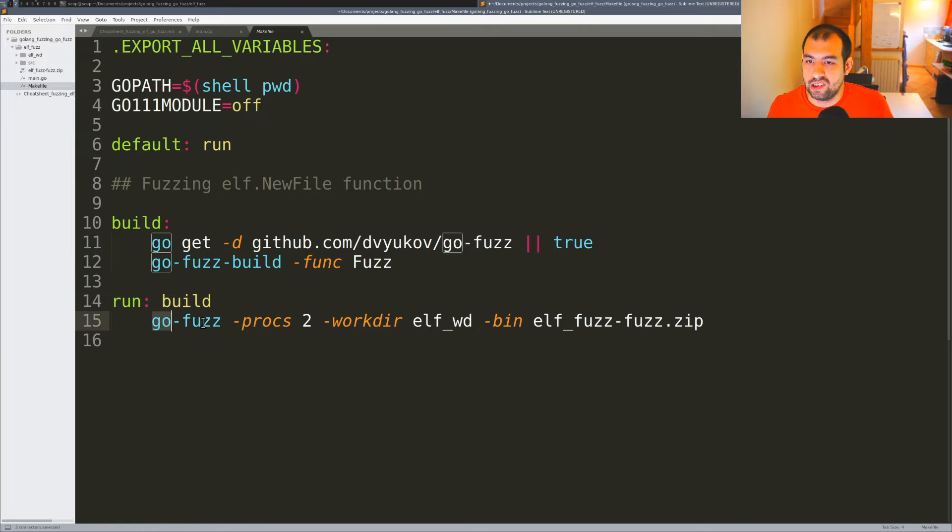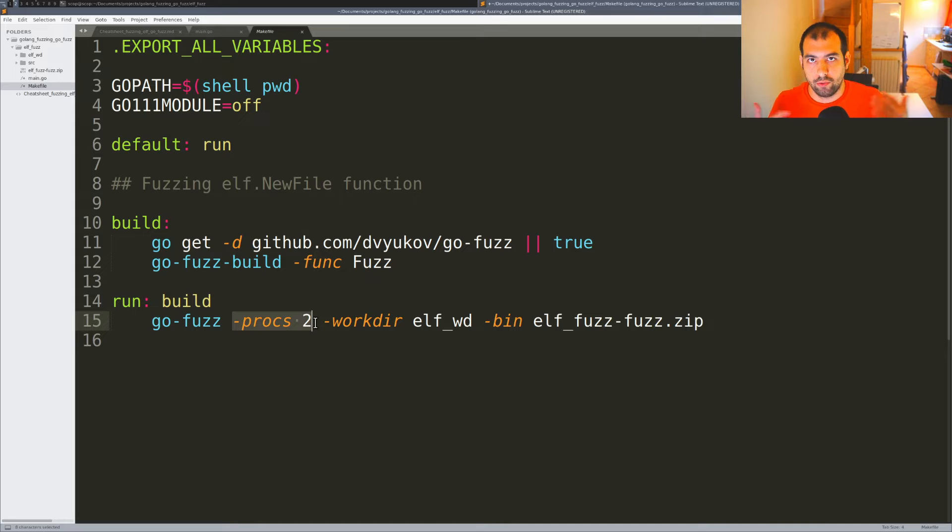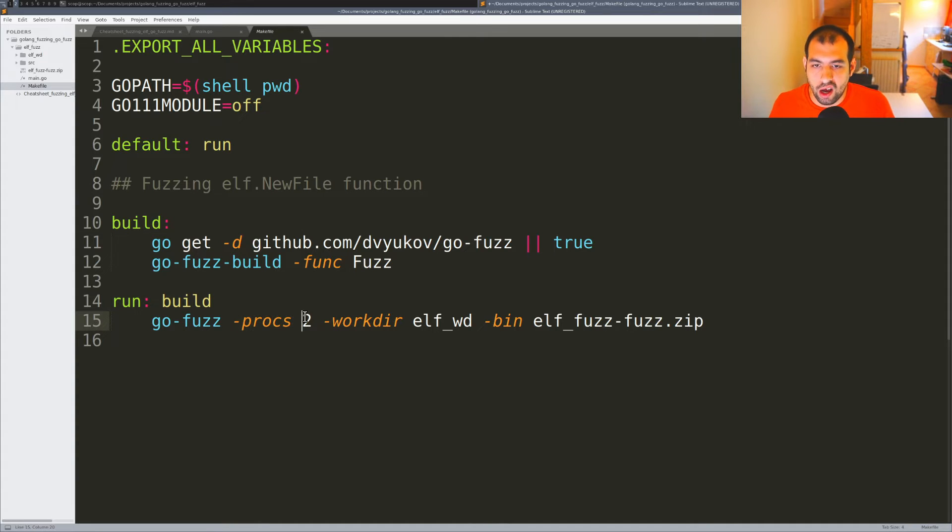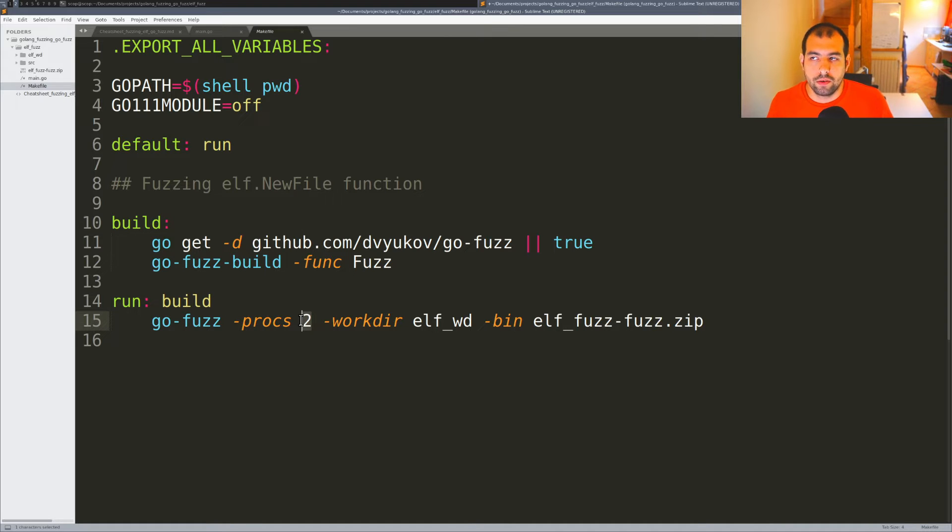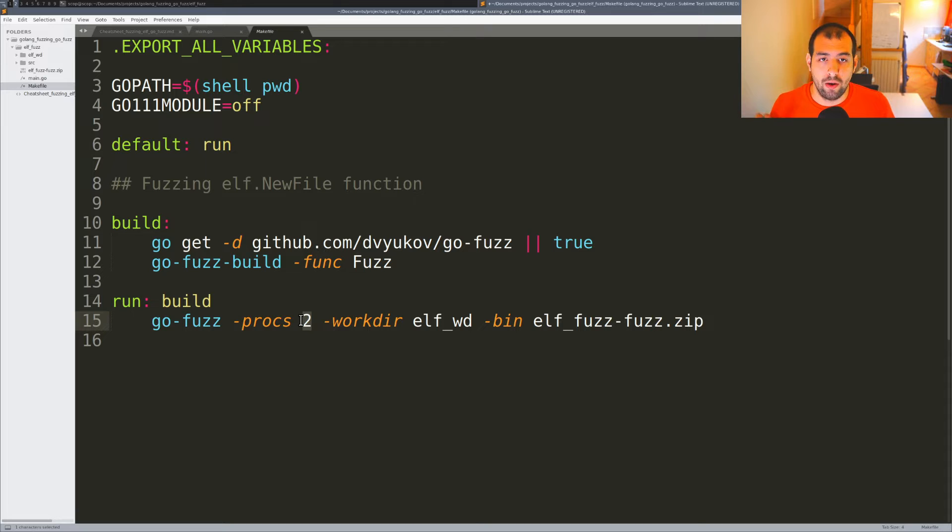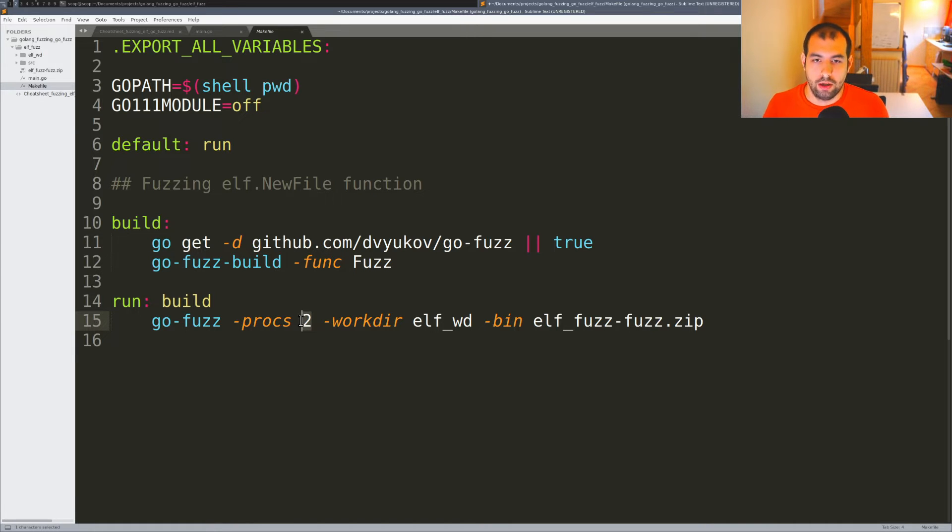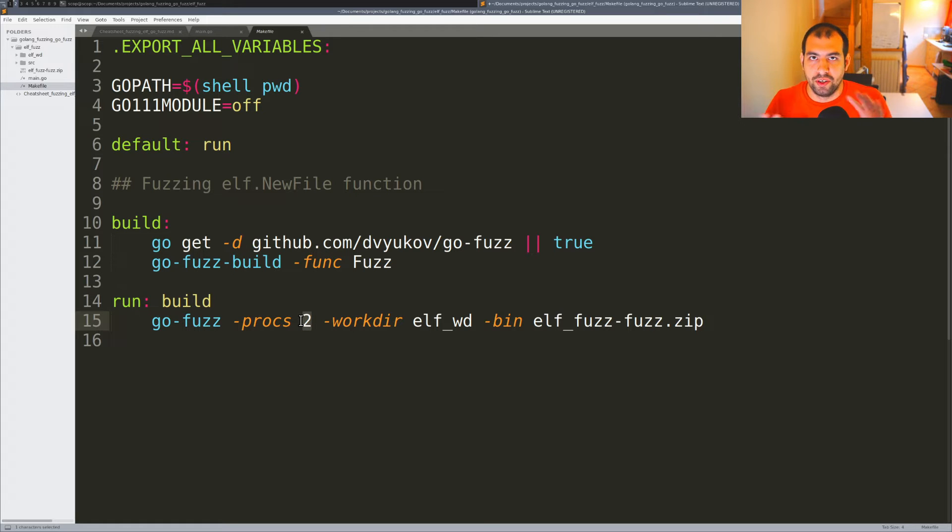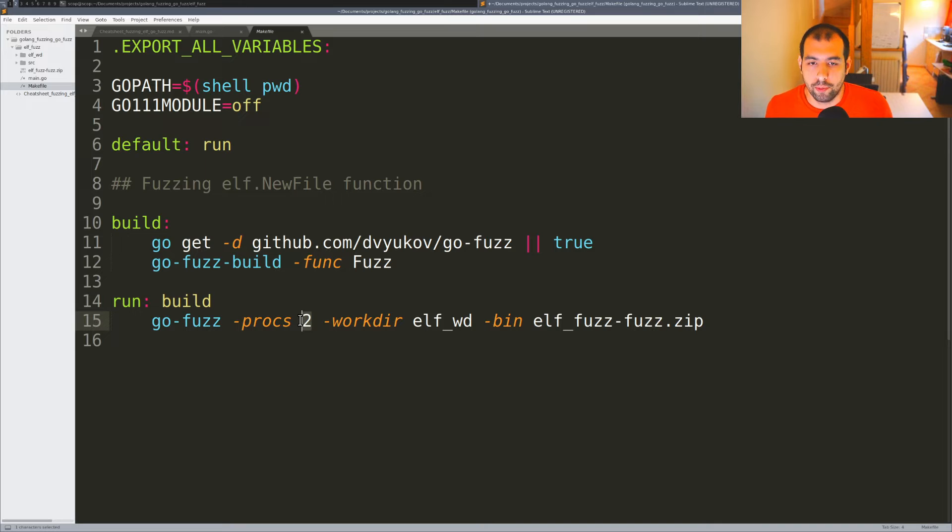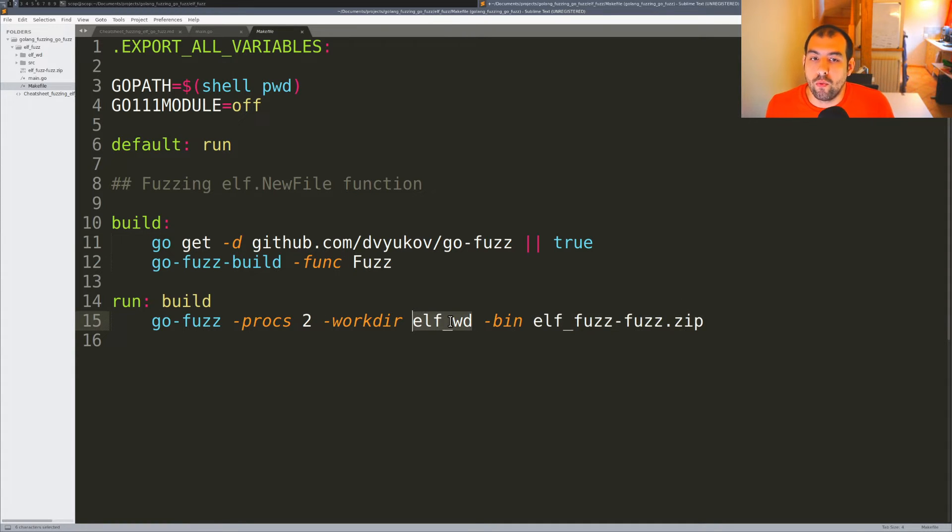To do that we use the go-fuzz command. I specify the number of processors - the number of threads - because it does parallelism work. I only want two because I already tried this package and there are out-of-memory bugs that will consume all my memory. I don't want to mess up the recording. We specify the binary zip package and a working directory.